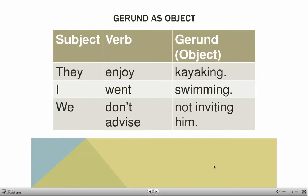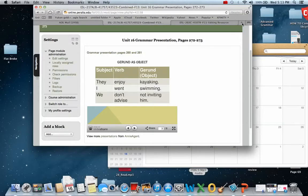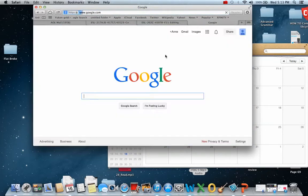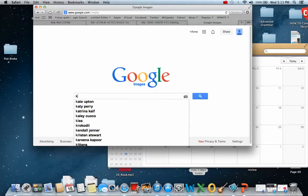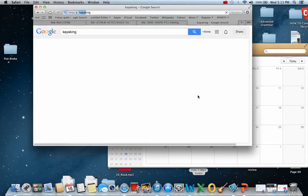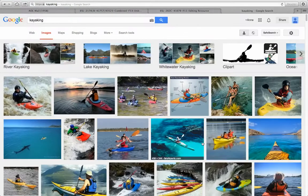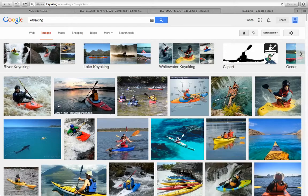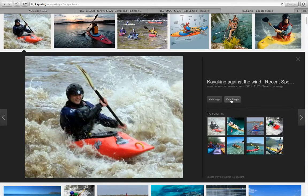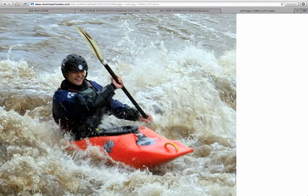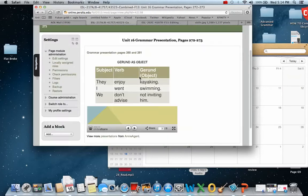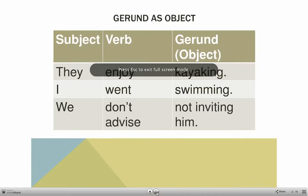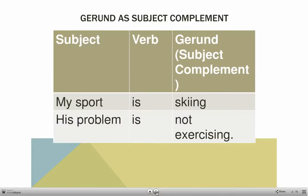I'm going to stop a minute — let's look at kayaking so you know what this is about. Going to Google Images: kayaking is a kind of boat that was used by Native Americans, especially in Alaska. It's basically a one-person boat — it involves some risk, actually. Okay, let's go back.